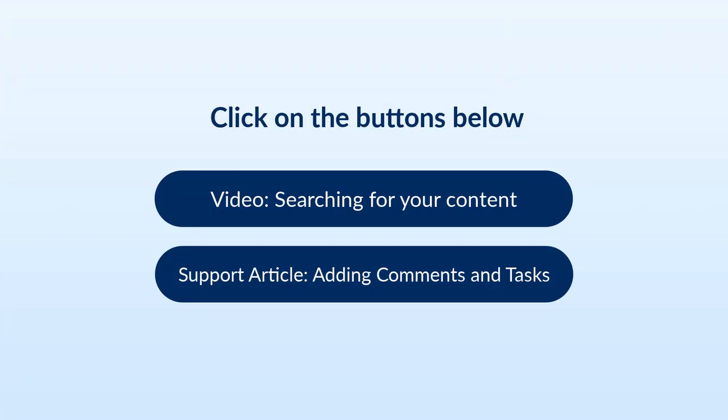In the next video, we'll cover searching for your content in Box, or click on the Support link to learn more about comments and tasks.